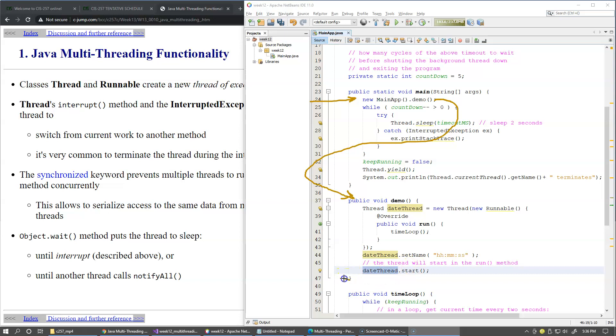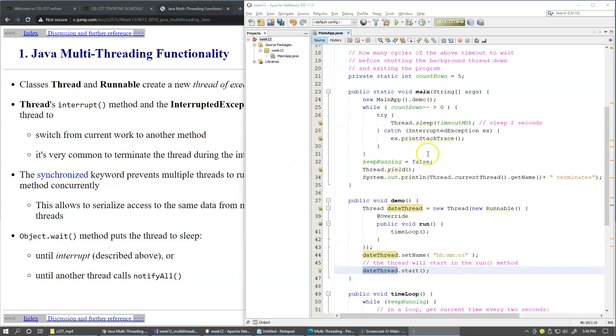And then we return right back to our main method where we were calling the demo method from. So the main thread of execution continues inside the main method.